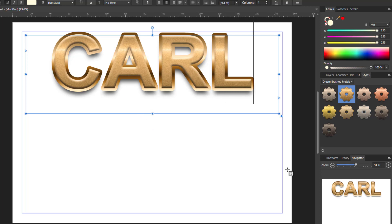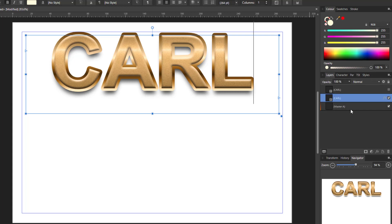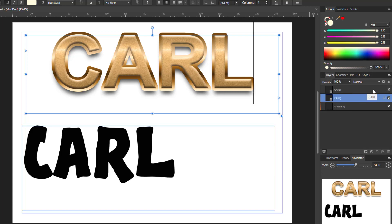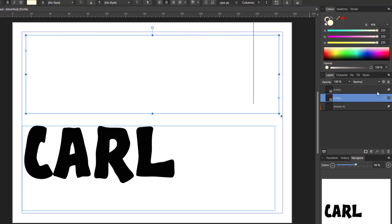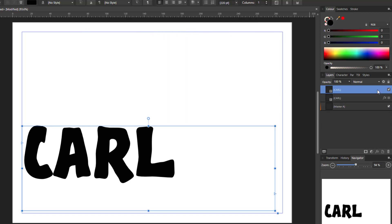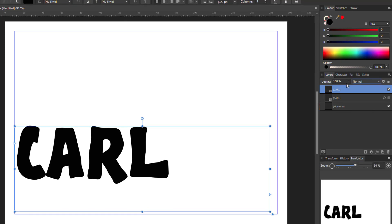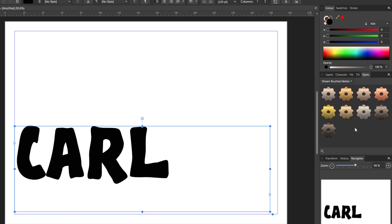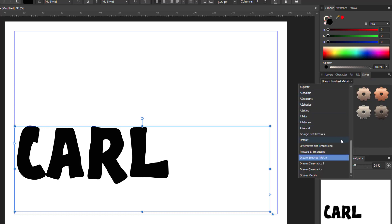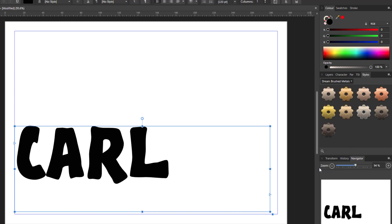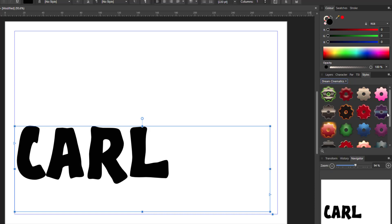Let me come back to the layers and I'll highlight that one again and I'll turn off the top one this time. Now this particular style, if I didn't get the right one, I'm going to go for the dream cinematics one.